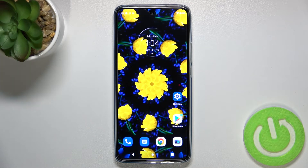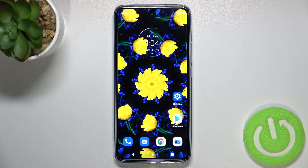Hi everyone, in front of me I've got a Motorola Edge 30 and let me share with you how to change the screen timeout on this device.